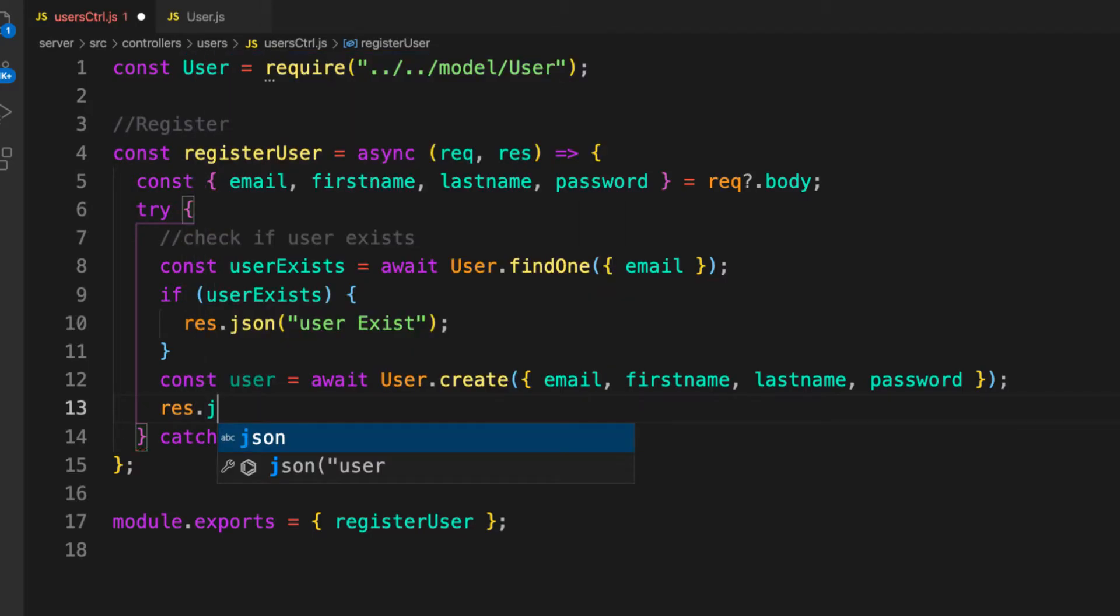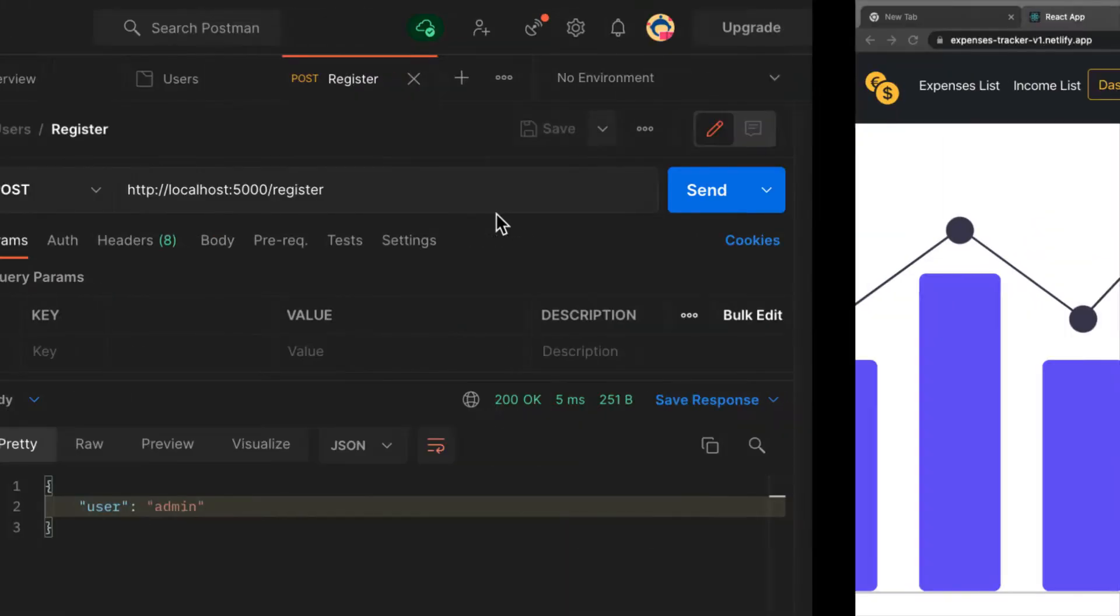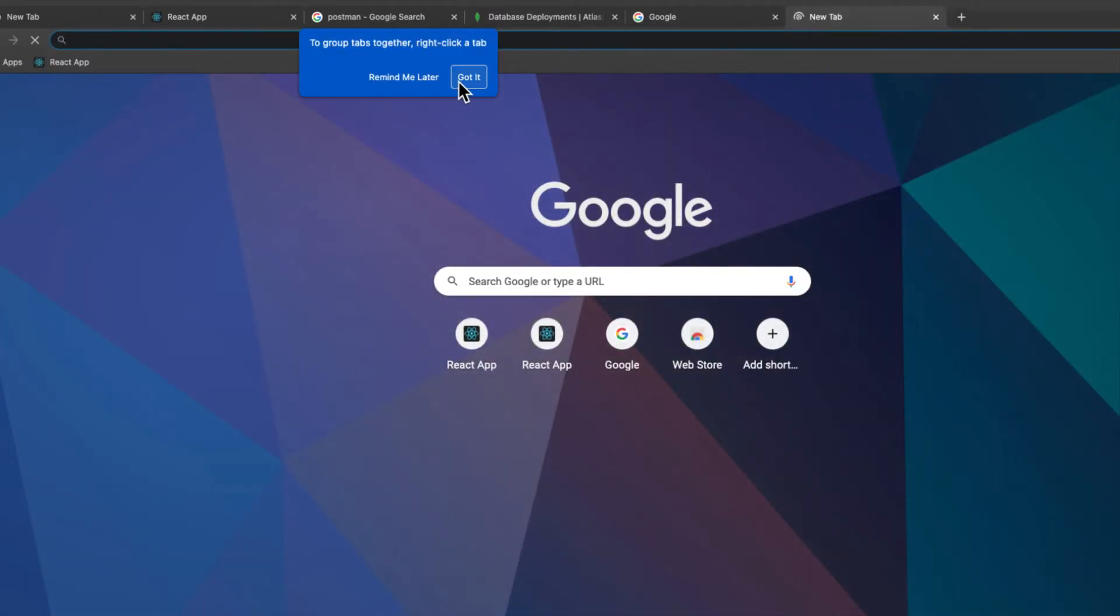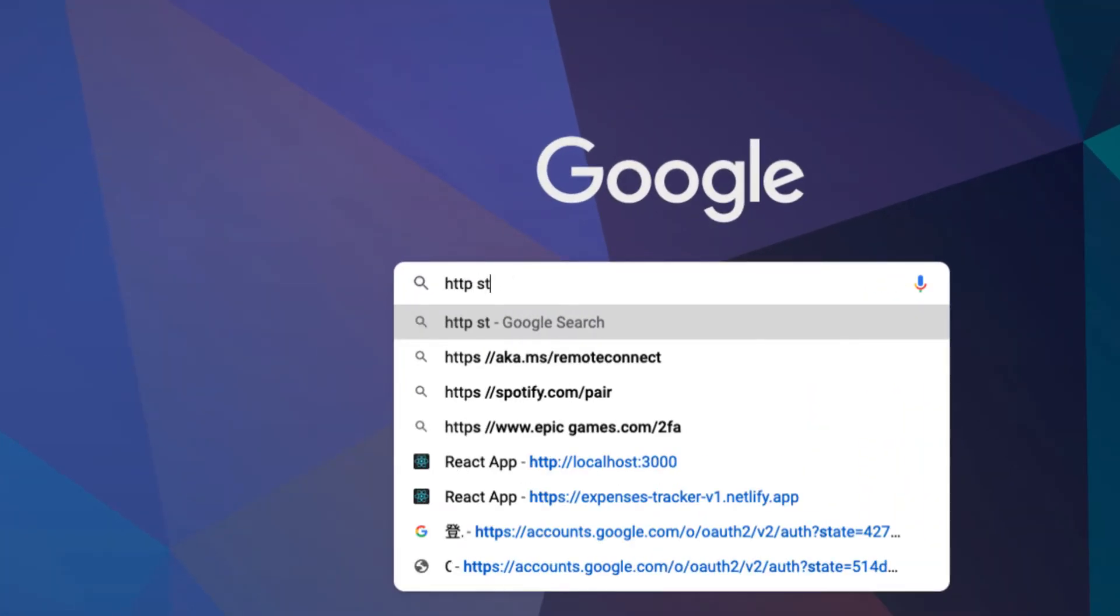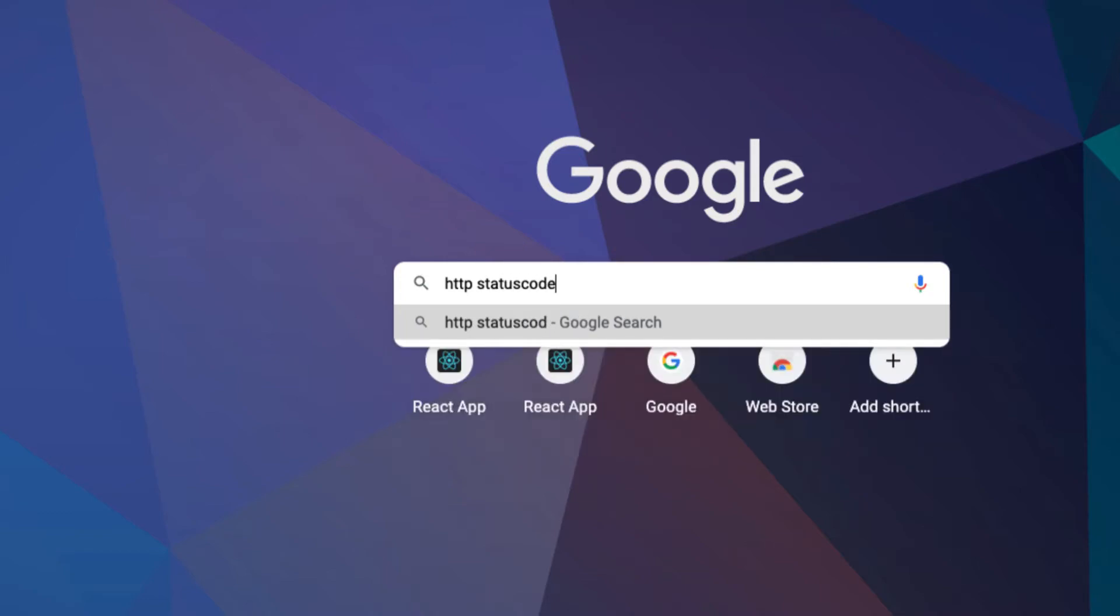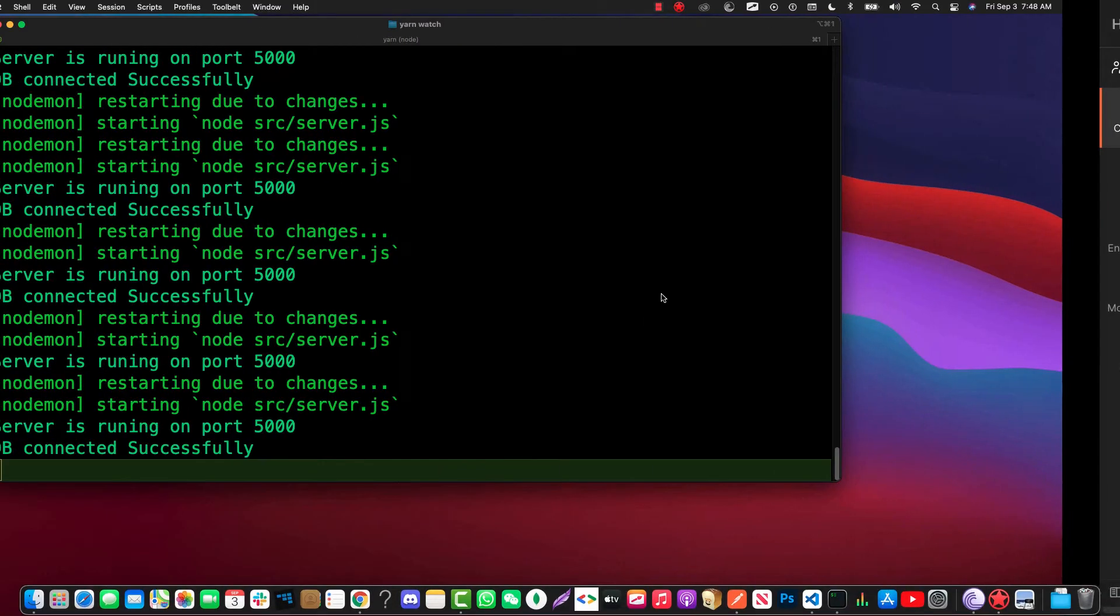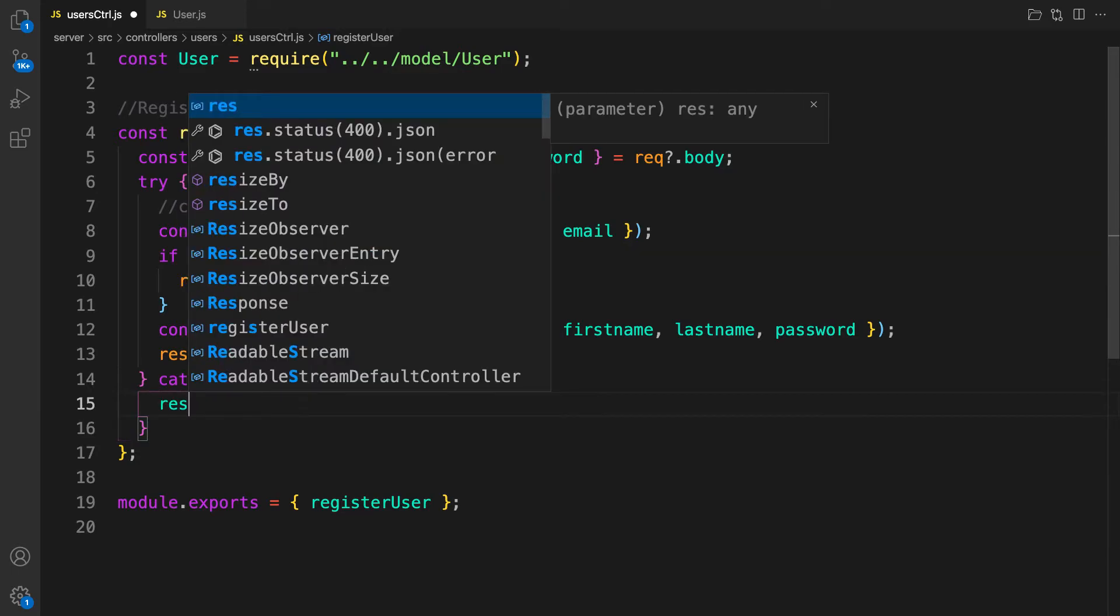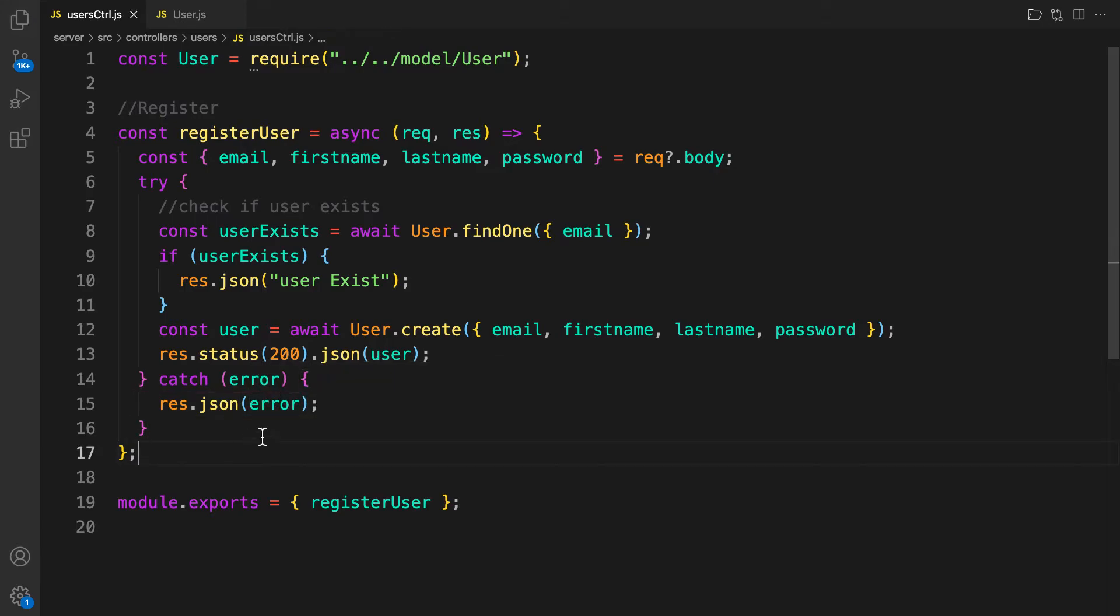Res.json, but for now let's send some status code 200, and then we can send the actual response. If you want to know the status code, let's go to Google and search for HTTP status code as a guide. Let's move on. If something goes wrong, let's send res.json and send the error.